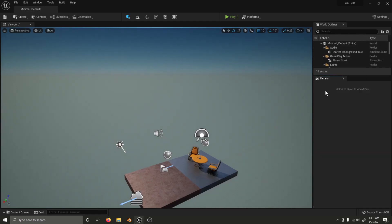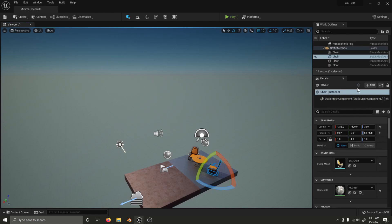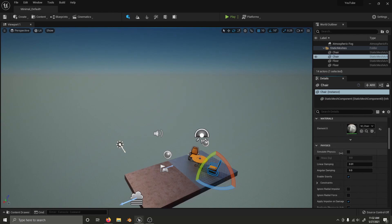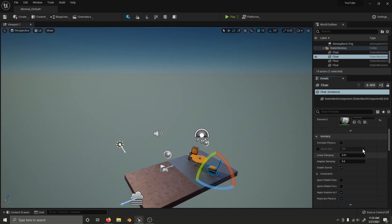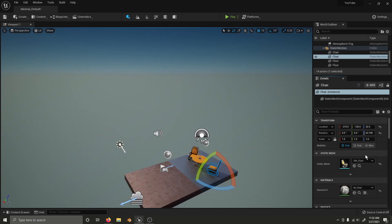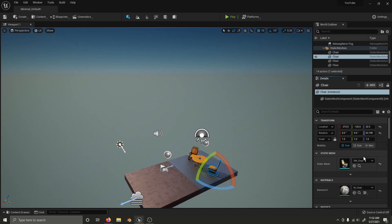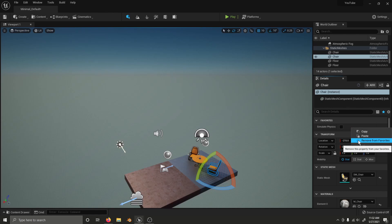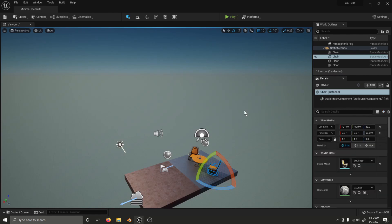Now, another new feature is the ability to favorite properties in the details panel. Let's say that you change the simulate physics property all the time. I'm not sure why you do that. But you can simply right click, add to favorites. And if you scroll to the top and click toggle favorites, it is right up at top. Let's go ahead and remove that from favorites. I don't tick and uncheck that all the time. I'm not sure who would. But anyway.